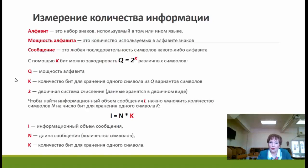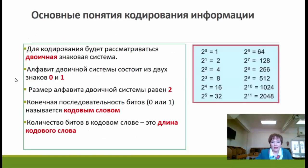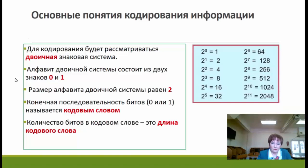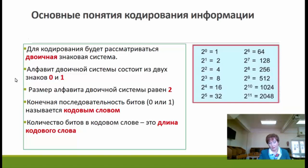Обозначение K в обеих формулах — это количество бит на один символ алфавита. Также полезно знать наизусть таблицу степеней двойки хотя бы до 10. Тогда вам легко будет решать и вычислять задачи, которые, как правило, встречаются в задании 13.